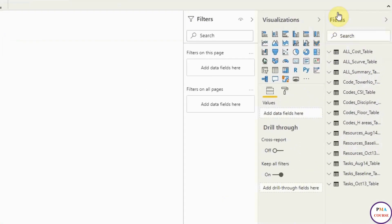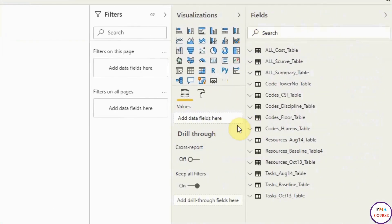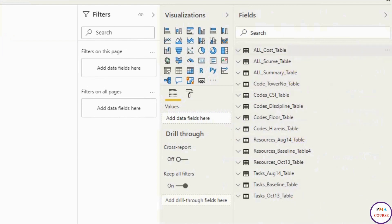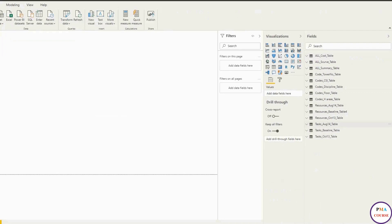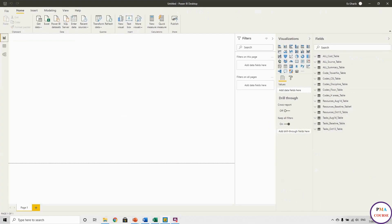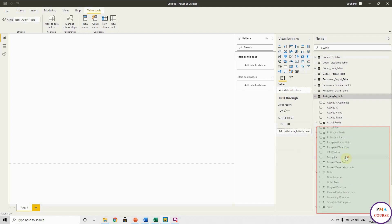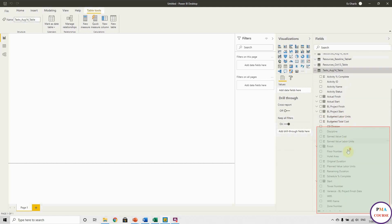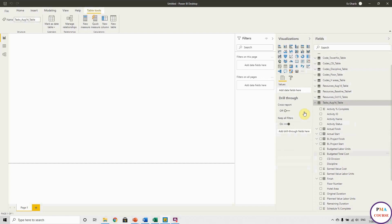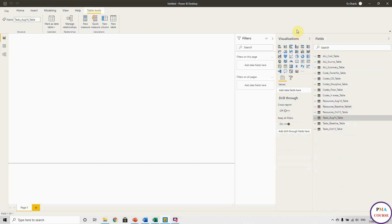As you can see in the Fields panel, you will find all your tables. These are the tables we prepared in previous sessions. If you want to check any one of them — for example, August 14 task — these are my columns: activity ID, activity name, activity start, activity finish, and all my columns here. Again, I cannot stress enough the importance of giving good names to all columns.